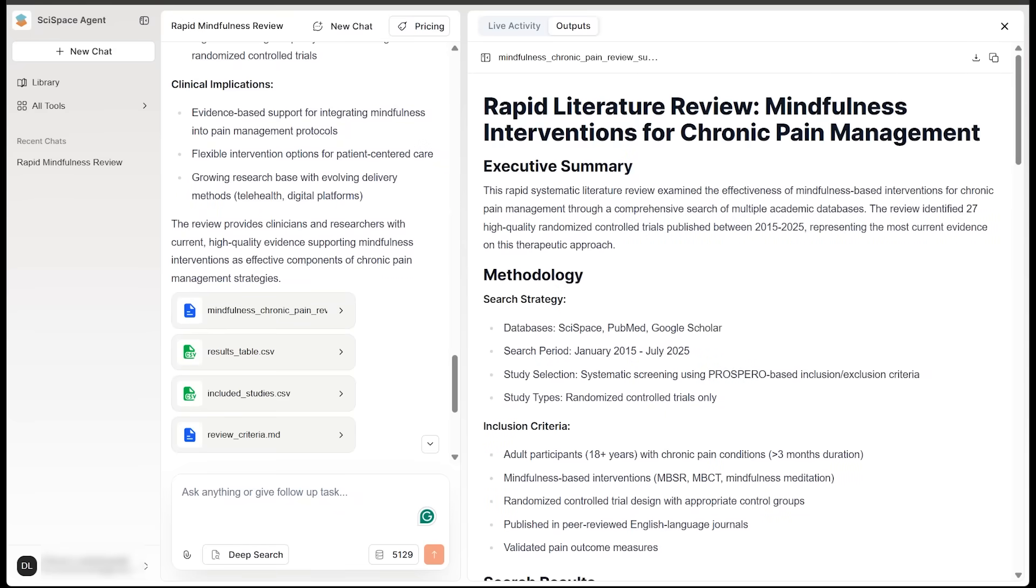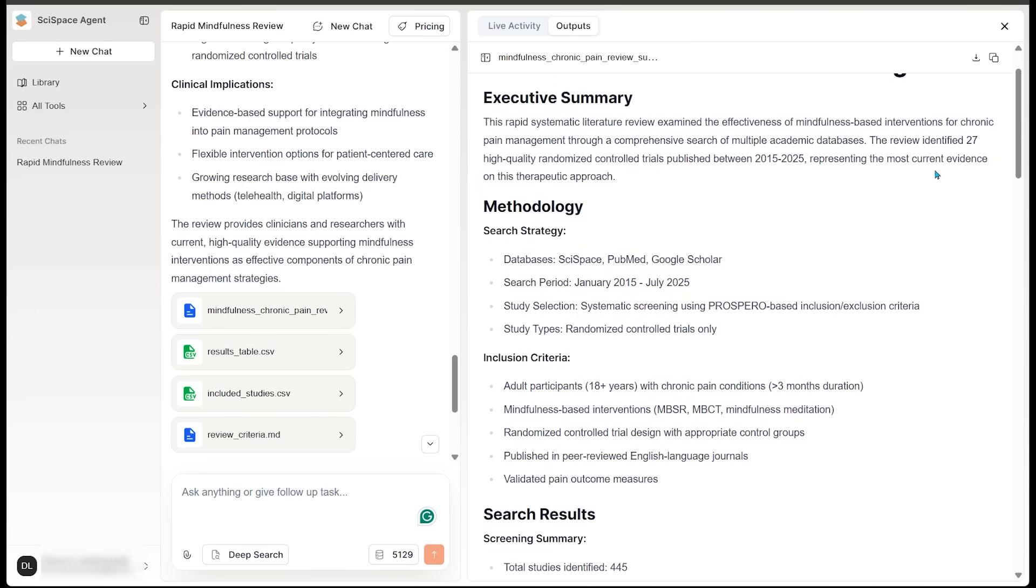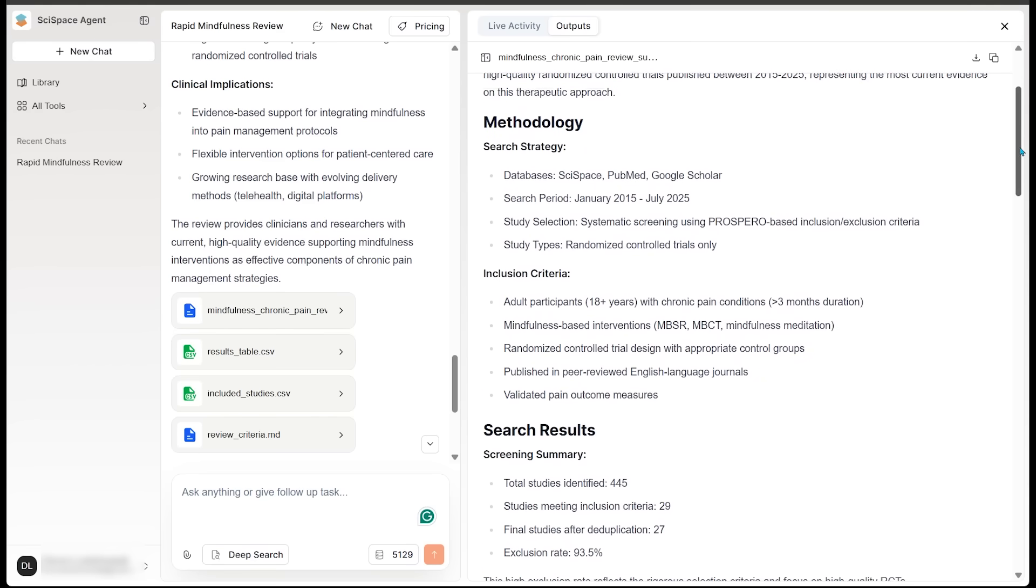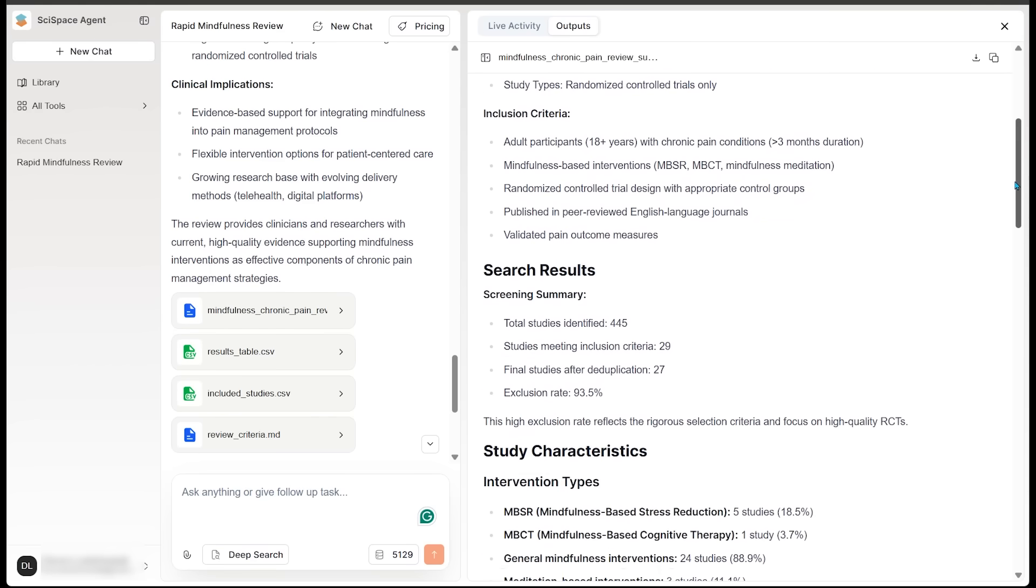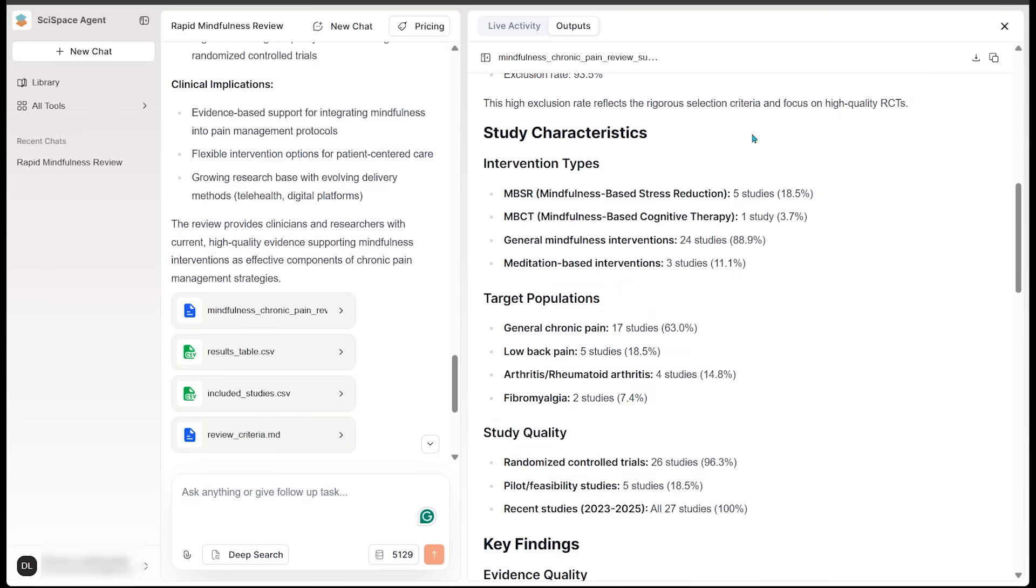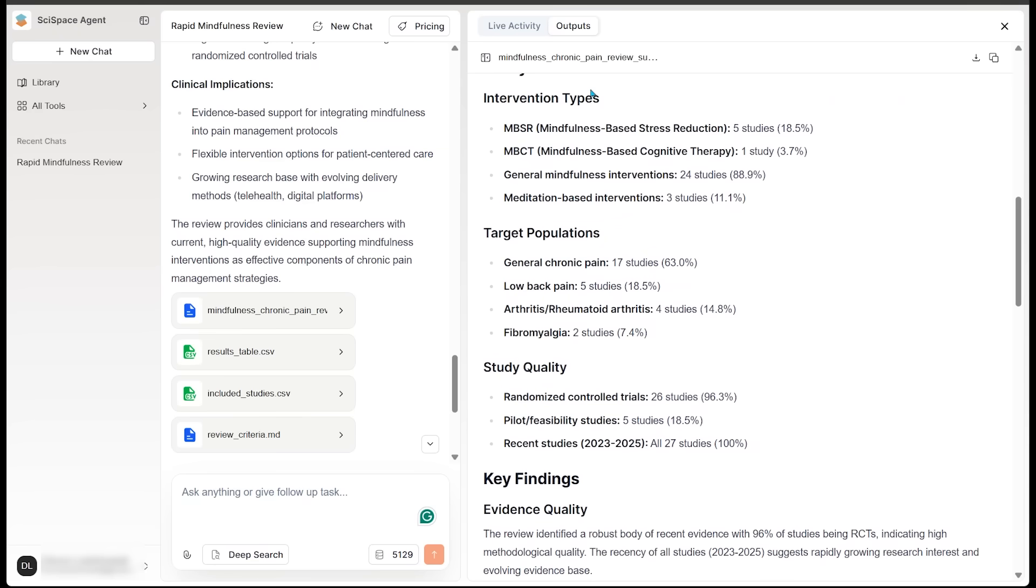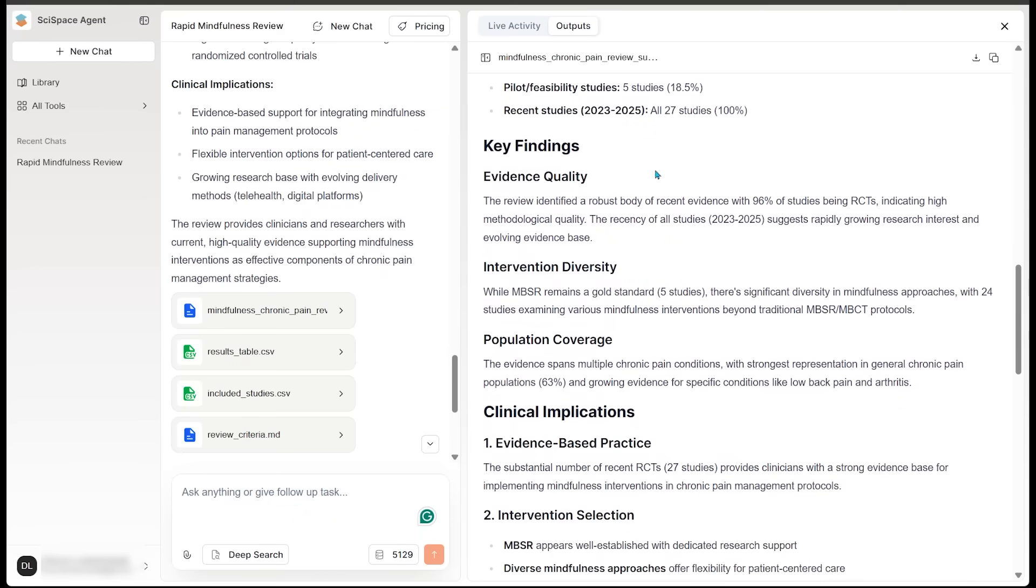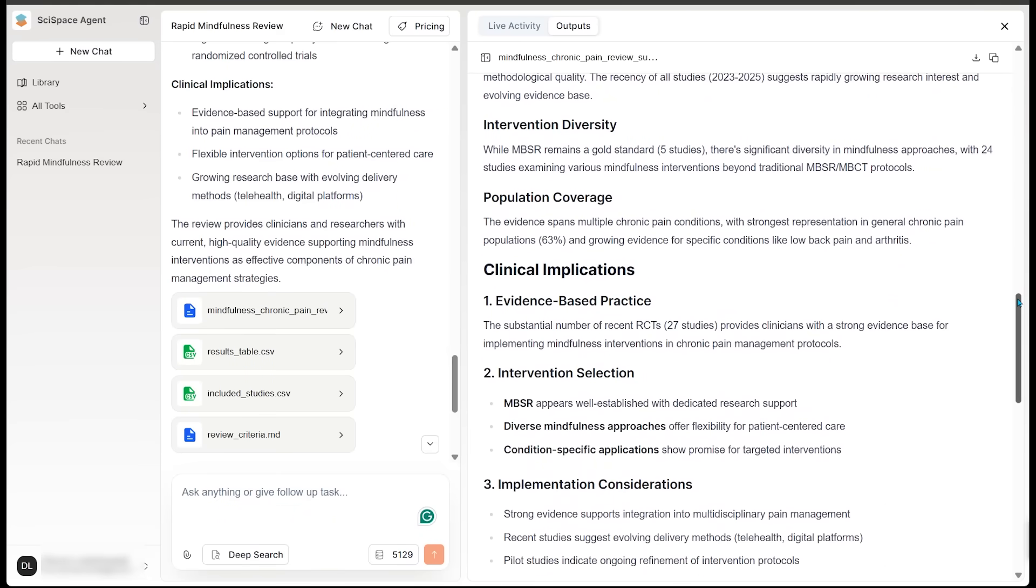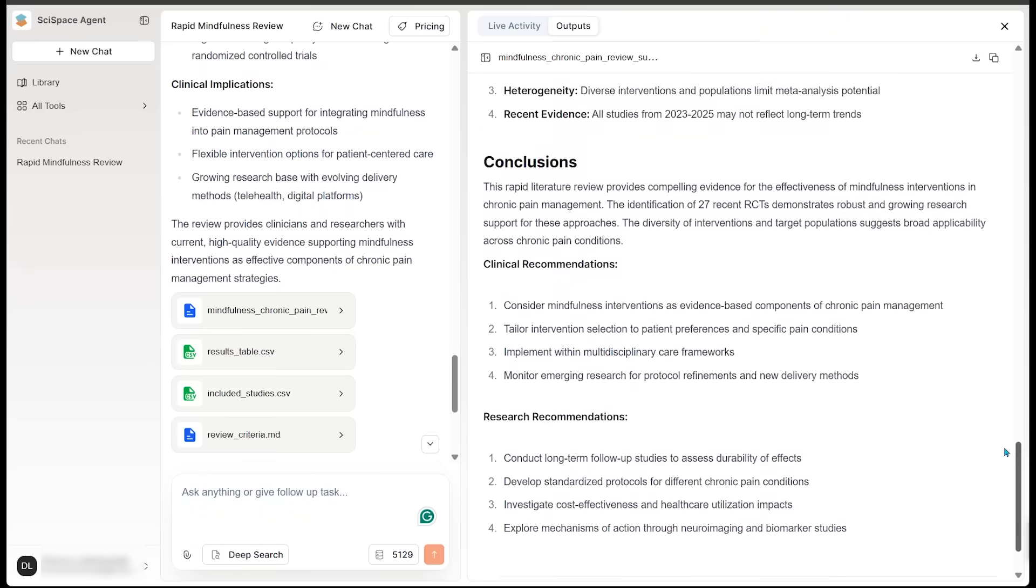All right, so we've got a full, rapid literature review here. Mindfulness interventions for chronic pain management. We've got an executive summary letting us know that it has identified 27 high-quality, randomized, controlled trials published between 2015 to 2025, representing the most current evidence on this therapeutic approach. We've got the methodology. We've got the search strategy, inclusion criteria, search results, screening summary. And we've got study characteristics as well. So we've got intervention types, target populations, study quality, and there are key findings in here as well.